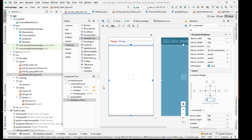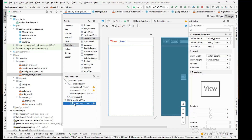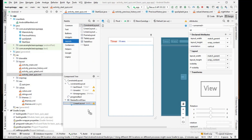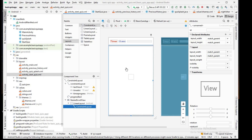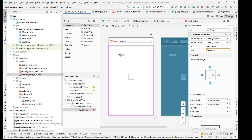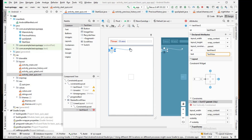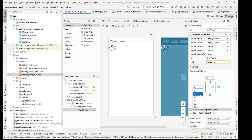Inside the Nested Scroll View I'll add a Constraint Layout, which is very flexible and lets you position text widgets and buttons easily. Inside the Constraint Layout, I'll first add a TextView for the question number and give it a horizontal and vertical position to remove any errors.